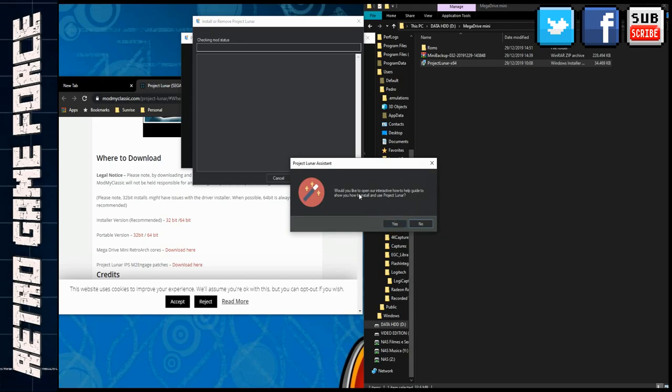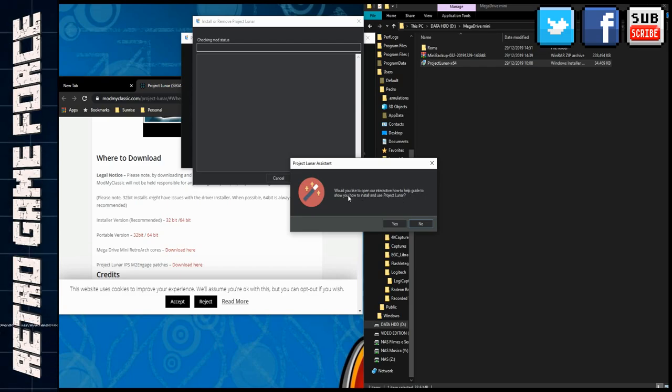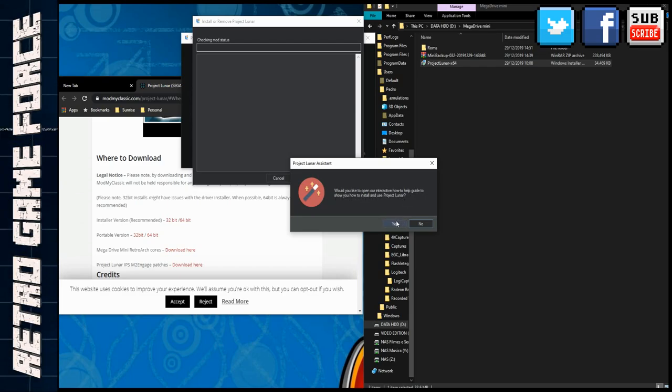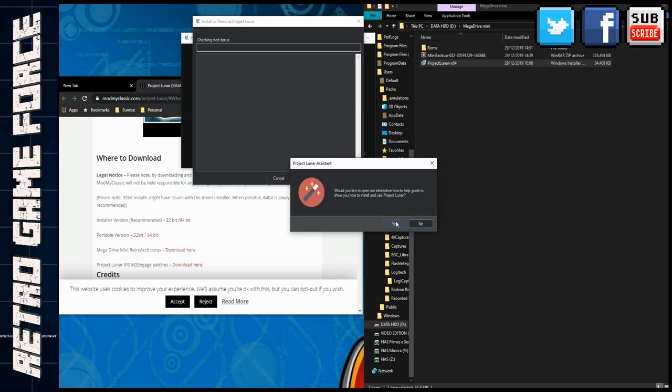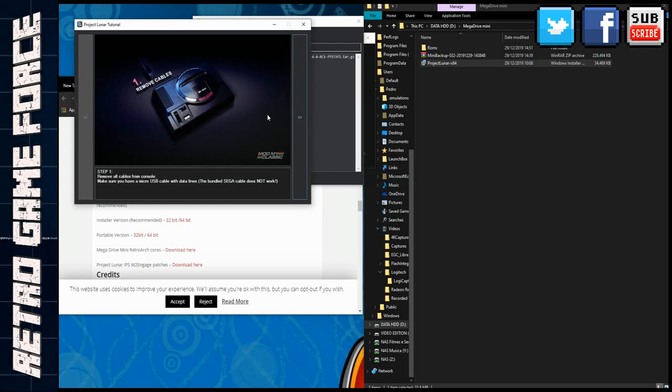Would you like to open our interactive how-to help guides to show you how to install Project Lunar? I think in the beginning it's nice to follow all the steps so you say yes.